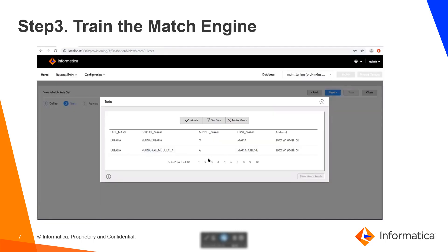On this particular screen, you train the match engine by providing feedback to the system. The match rule set creation depends upon the kind of feedback the user is providing. If the user is an expert in that field, then based on their feedback, the match rule set fields will be adjusted accordingly.